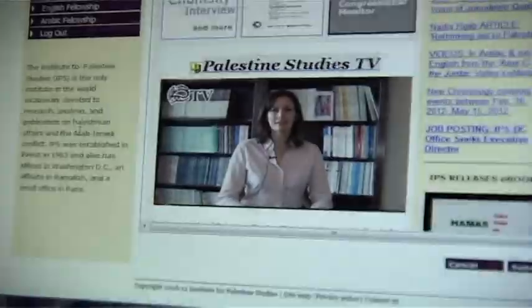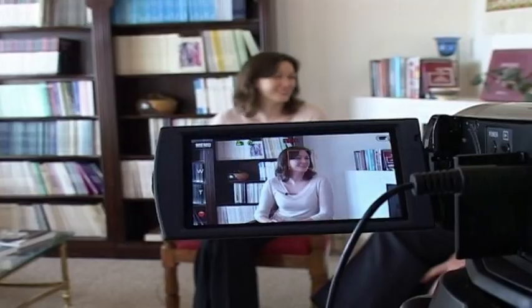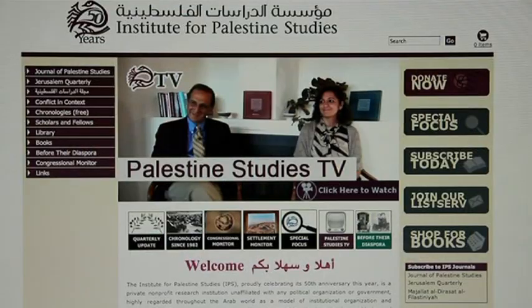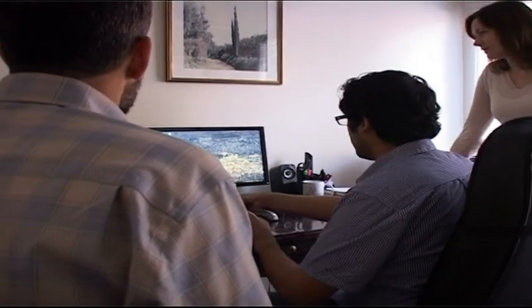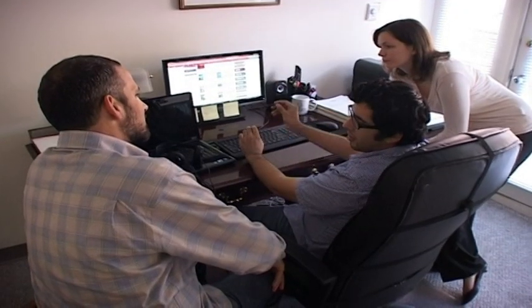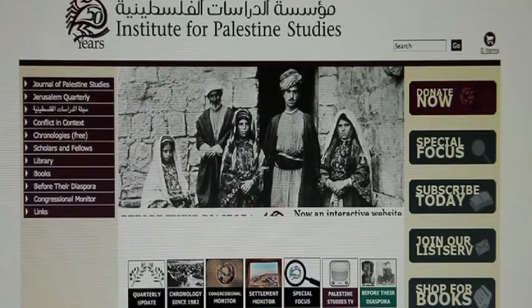Palestine Studies TV started in 2010, and since then has produced over 30 interviews with professors, authors, activists, touching on current affairs in the Israeli-Palestinian conflict. We try to keep up with the news and explore issues that are topical, but we also look at more academic issues like new books and new aspects of the conflict. We tried to make the journal more interactive, reaching a younger audience connecting to the issue through the Internet, and bringing in people with very different perspectives on the conflict.